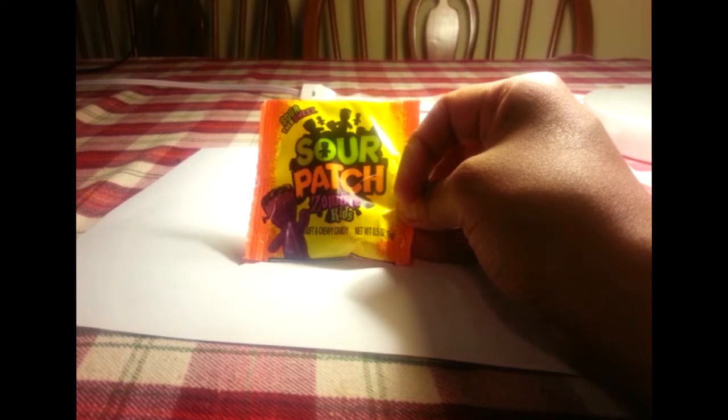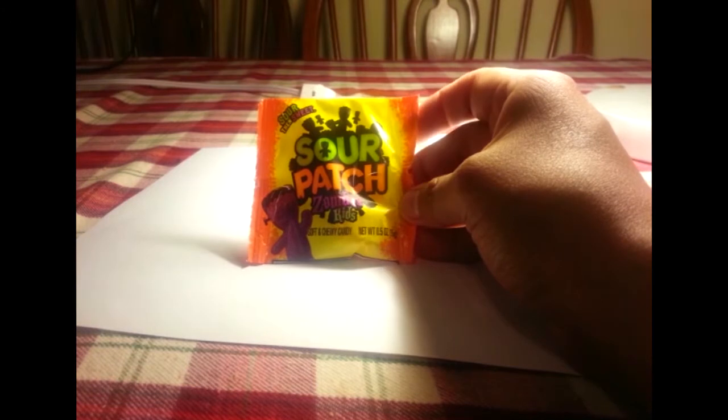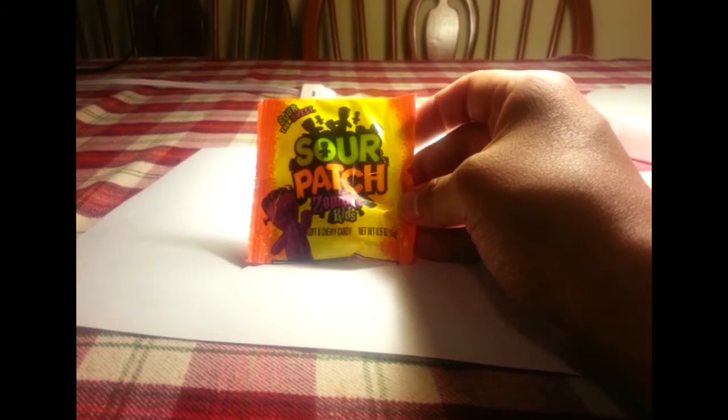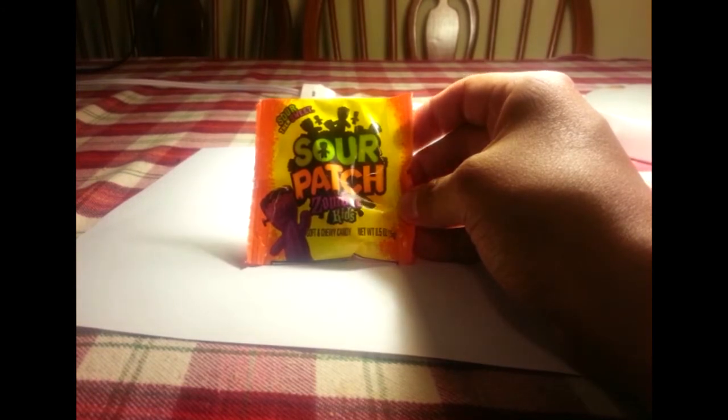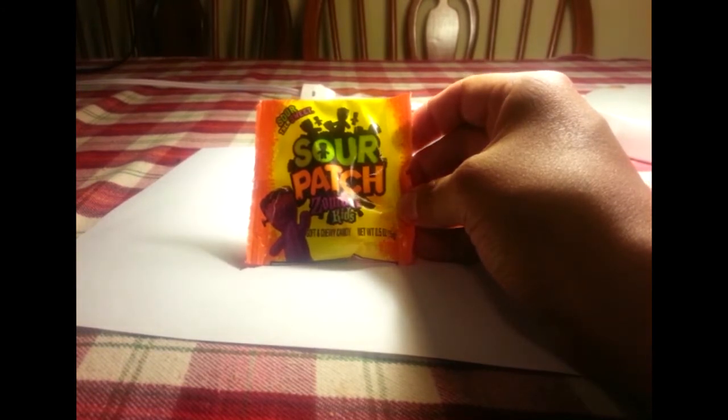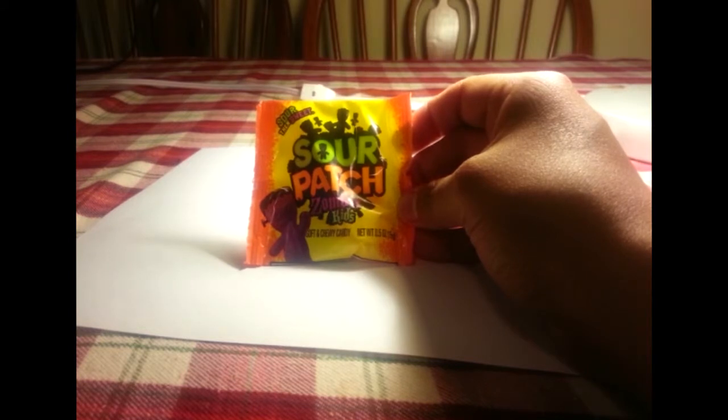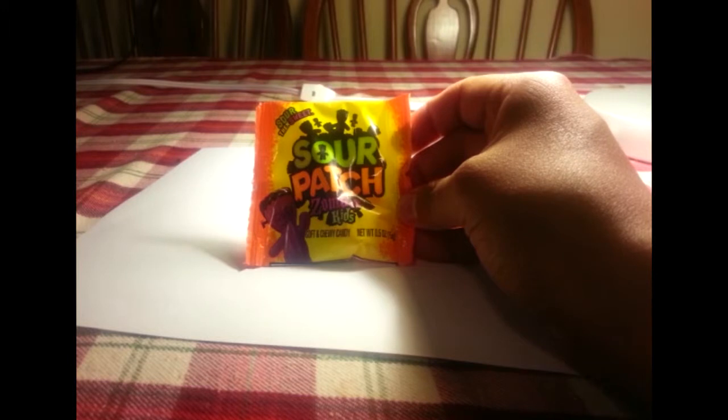But yeah, most people know what sour patch kids are. If they're not, they're like gummy bears with sour bits on them. Not like Jelly Babies. Jelly Babies are good too. I've had those before. I got them from an import shop in Harvard Square.